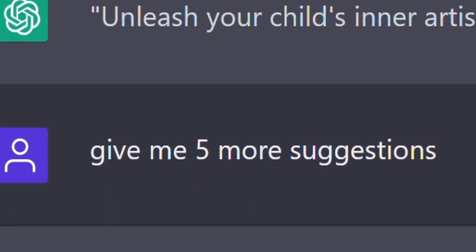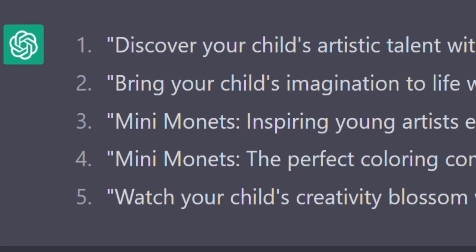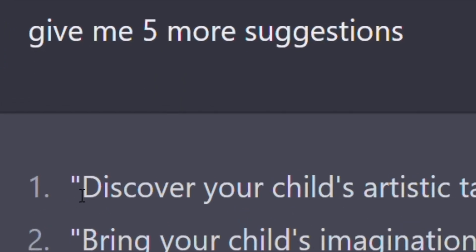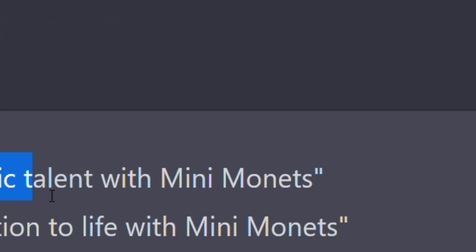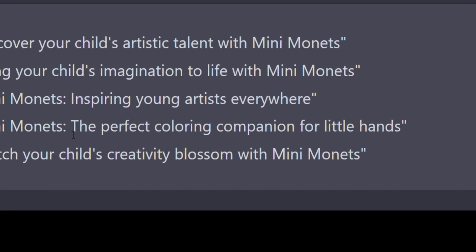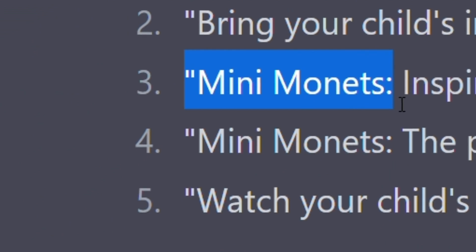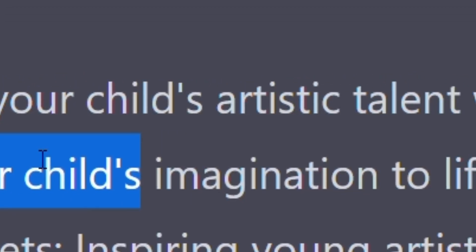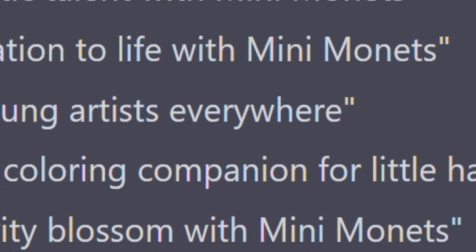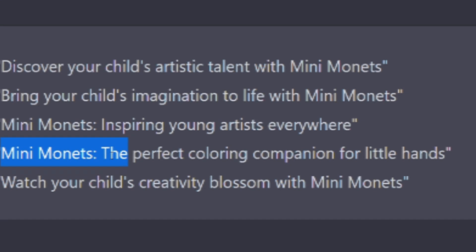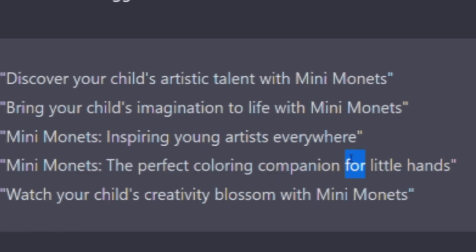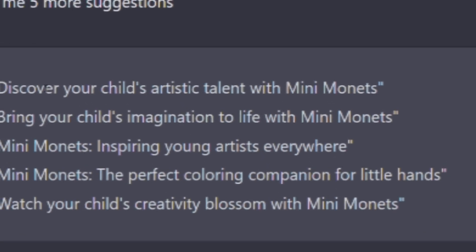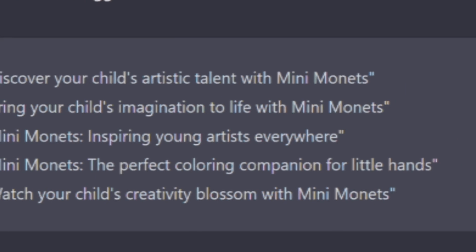I wanted more options, so I asked for more suggestions and got five great ones. For example: 'Discover your child's artistic talent with Mini Monets,' 'Bring your child's imagination to life with Mini Monets,' and 'Mini Monets — the perfect coloring companion for little hands.' All of these are great — honestly, better than what I could have come up with myself.